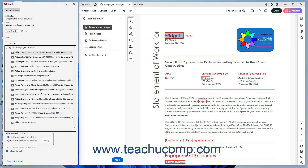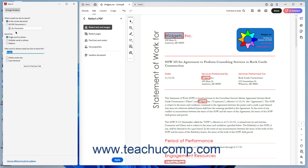If needed, to continue searching for text to redact in the PDF, click the New Search button at the top of the Search panel. To close the Search panel when you are finished searching, click the X button in its upper right corner.